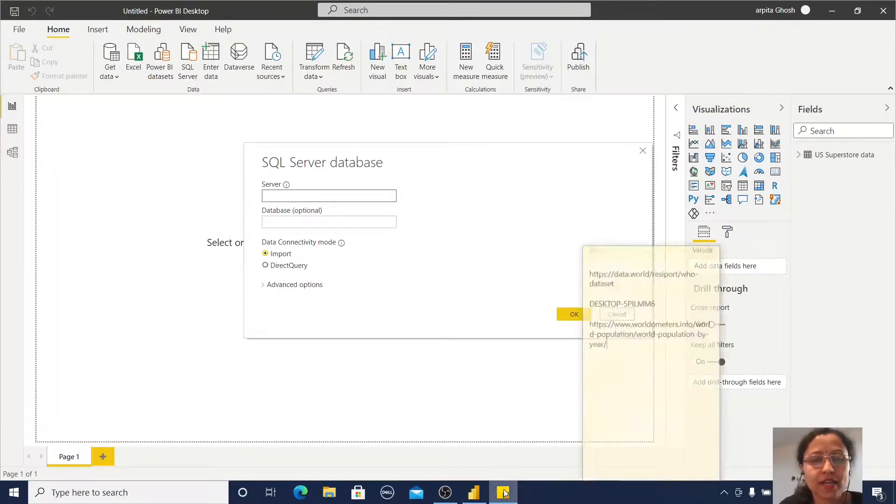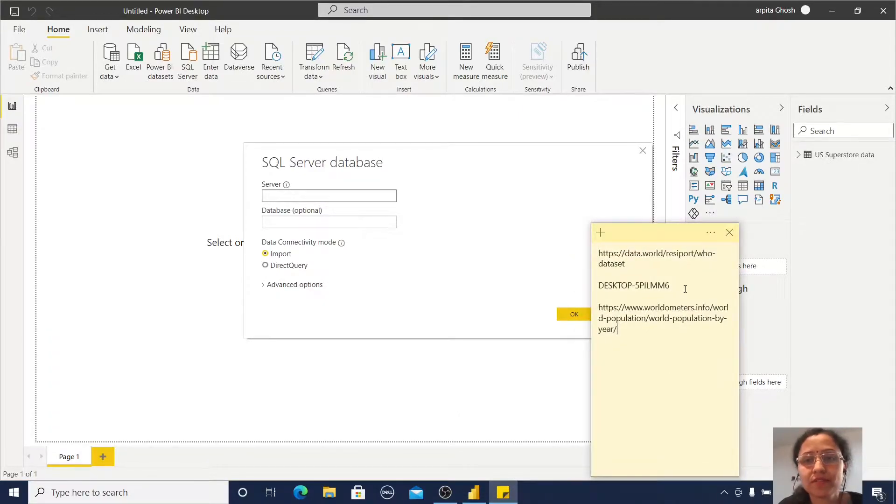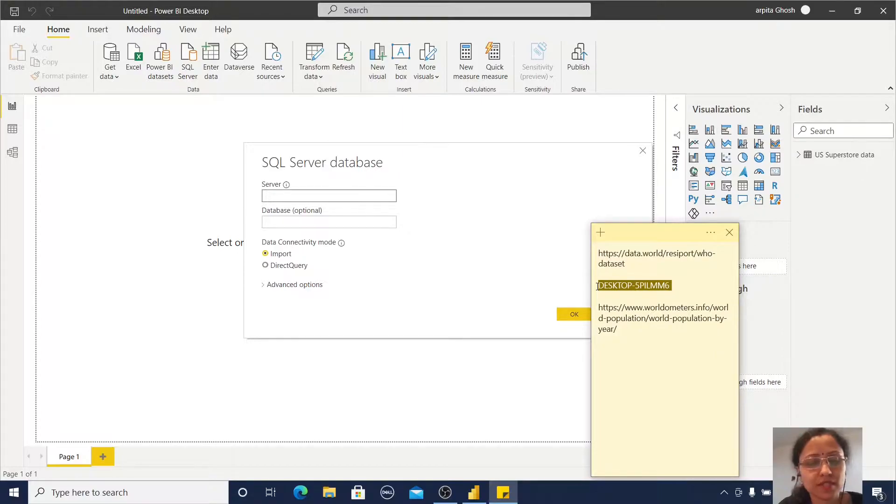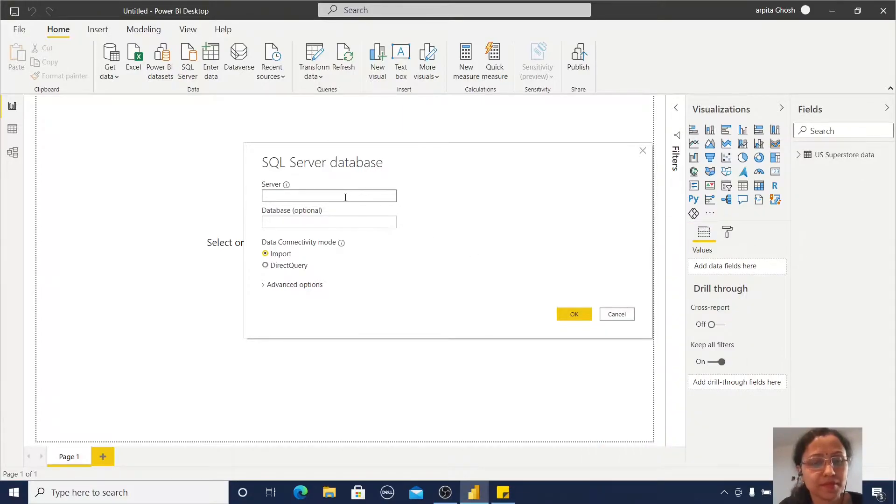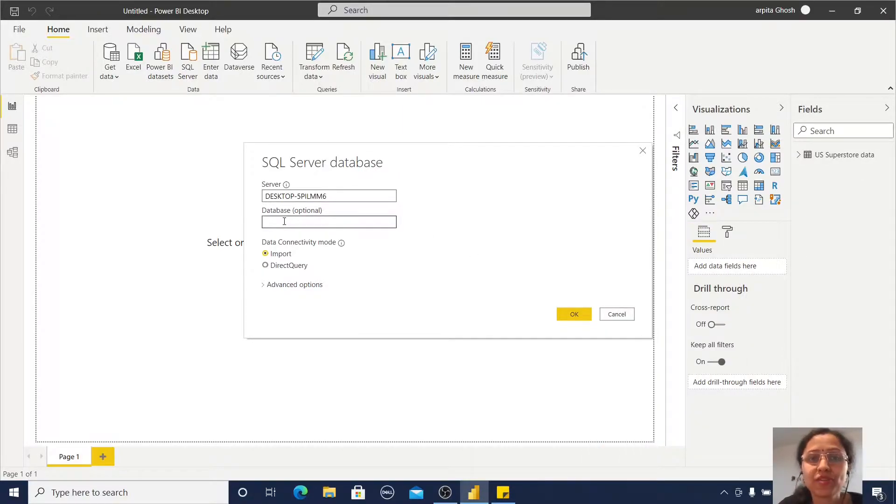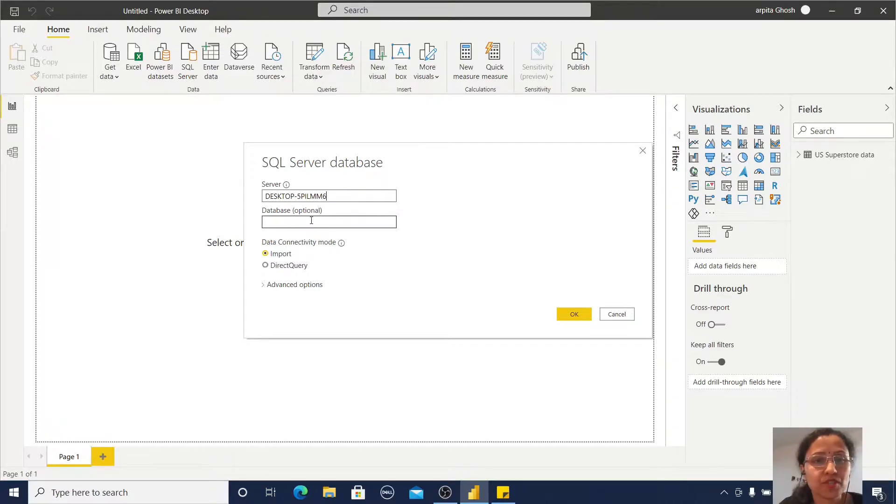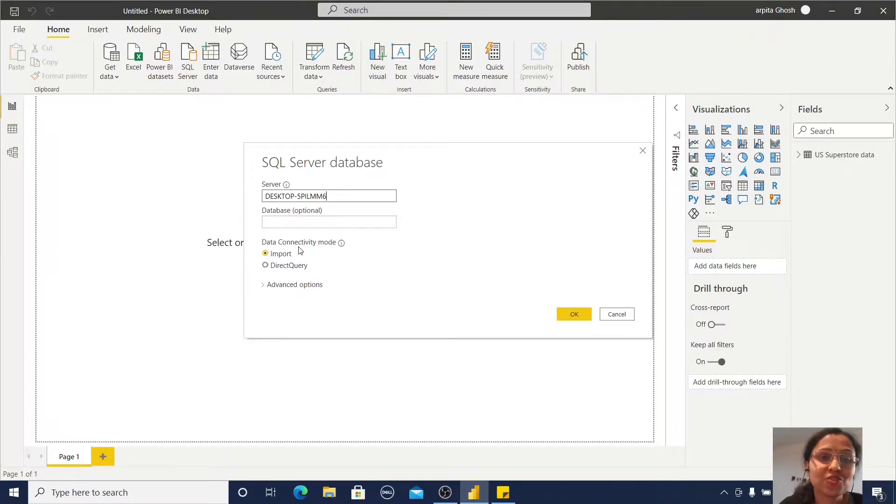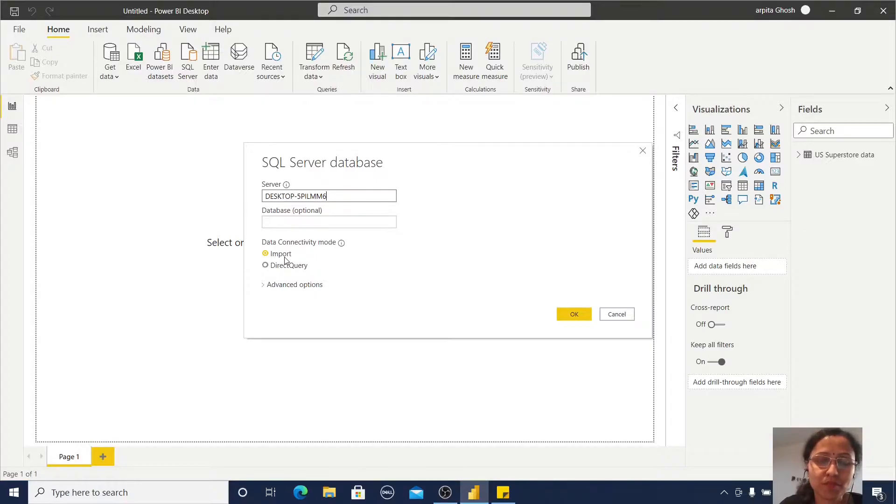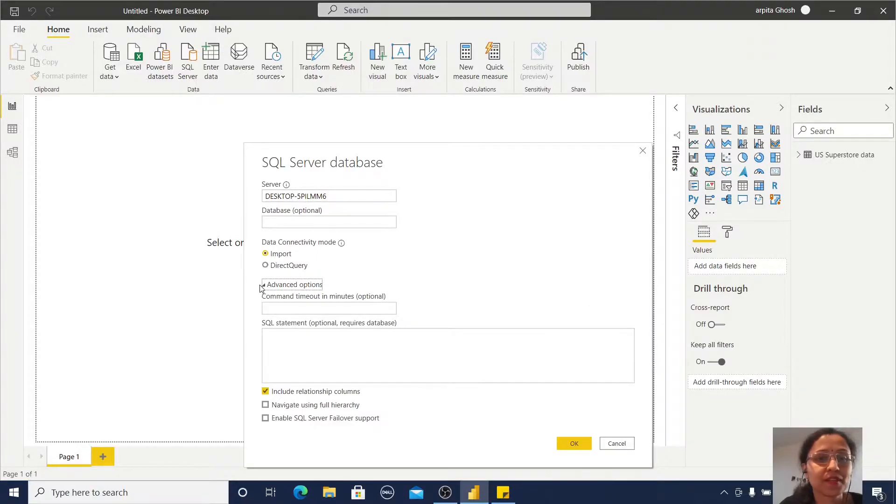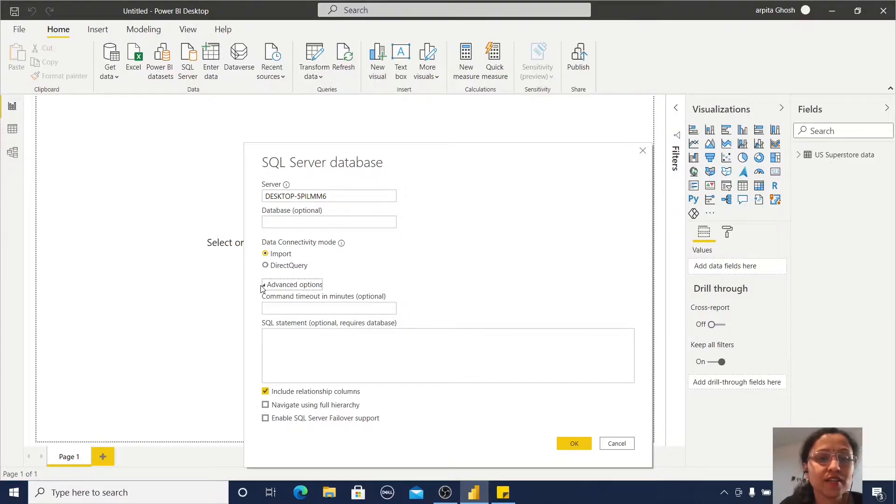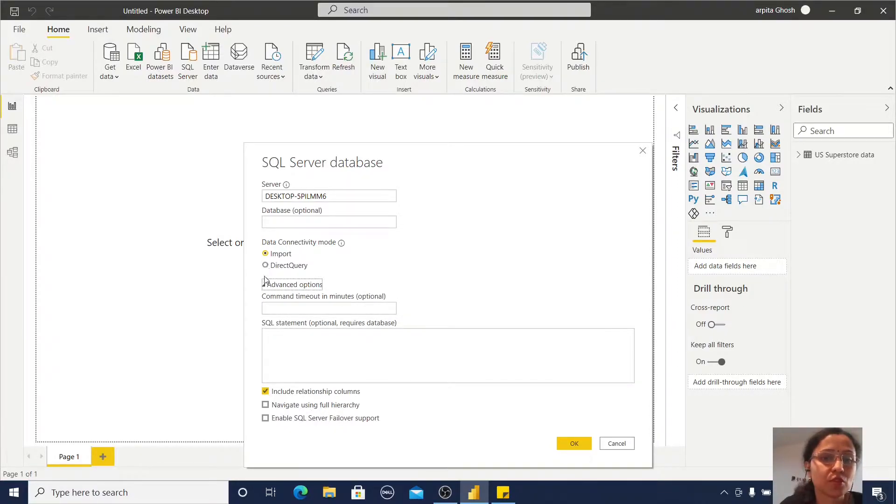I need to give the server name, so this is the SQL server name I have. I'm not mentioning any database - this is optional. Here you can observe I'm getting two data connectivity modes: Import and Direct Query. There are also some advanced options, but I'm not going through all those advanced options.